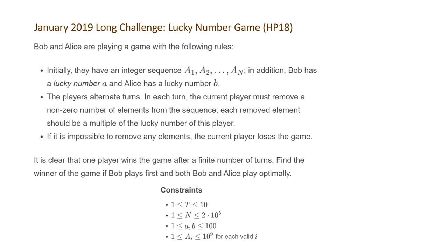will be between 1 and 10. The number of elements in our sequence a will be between 1 and 2 times 10 to the 5th. The lucky numbers that Bob and Alice will have will be between 1 and 100. And each of the elements in our list of numbers will be between 1 and 10 to the 9. So let's go ahead and take a look at the examples that Codechef provided us with.